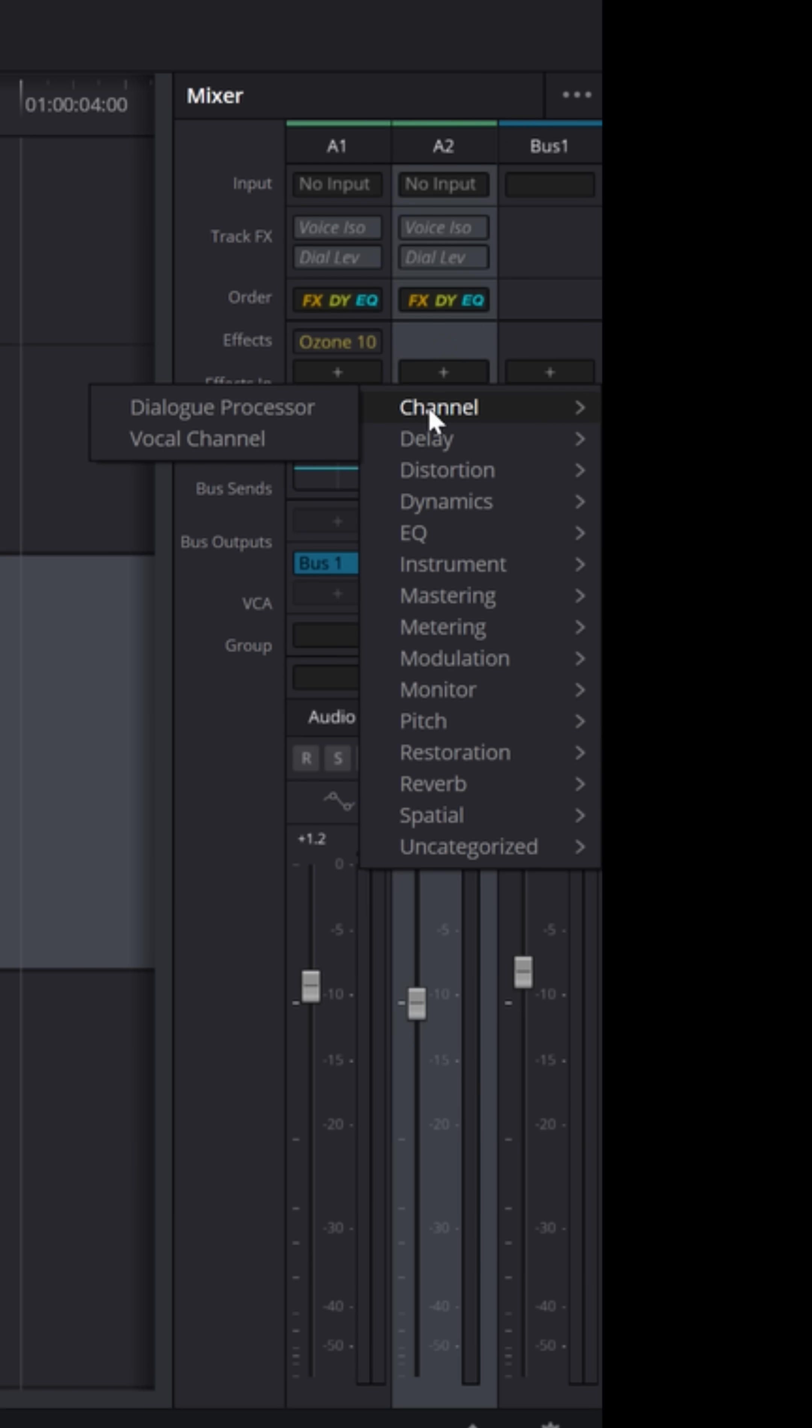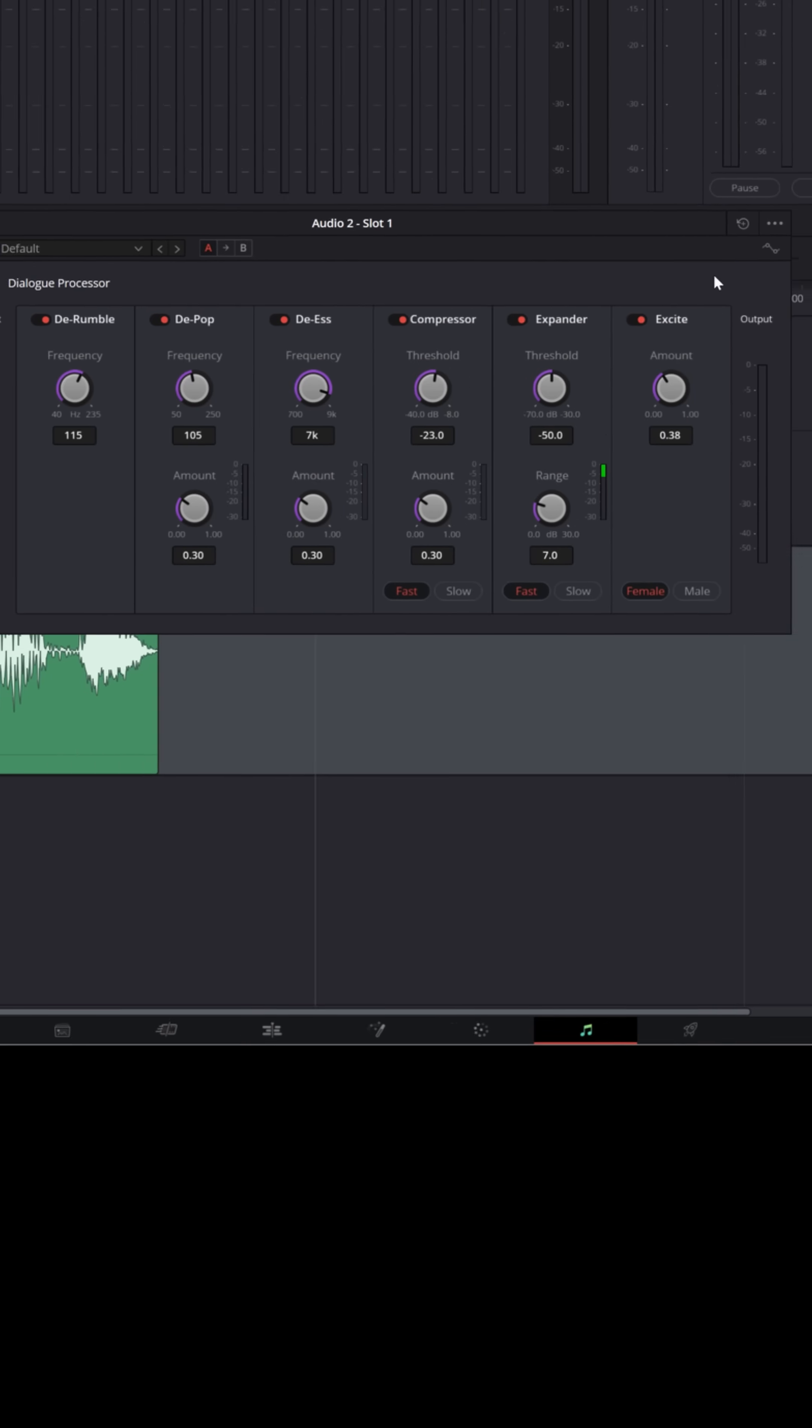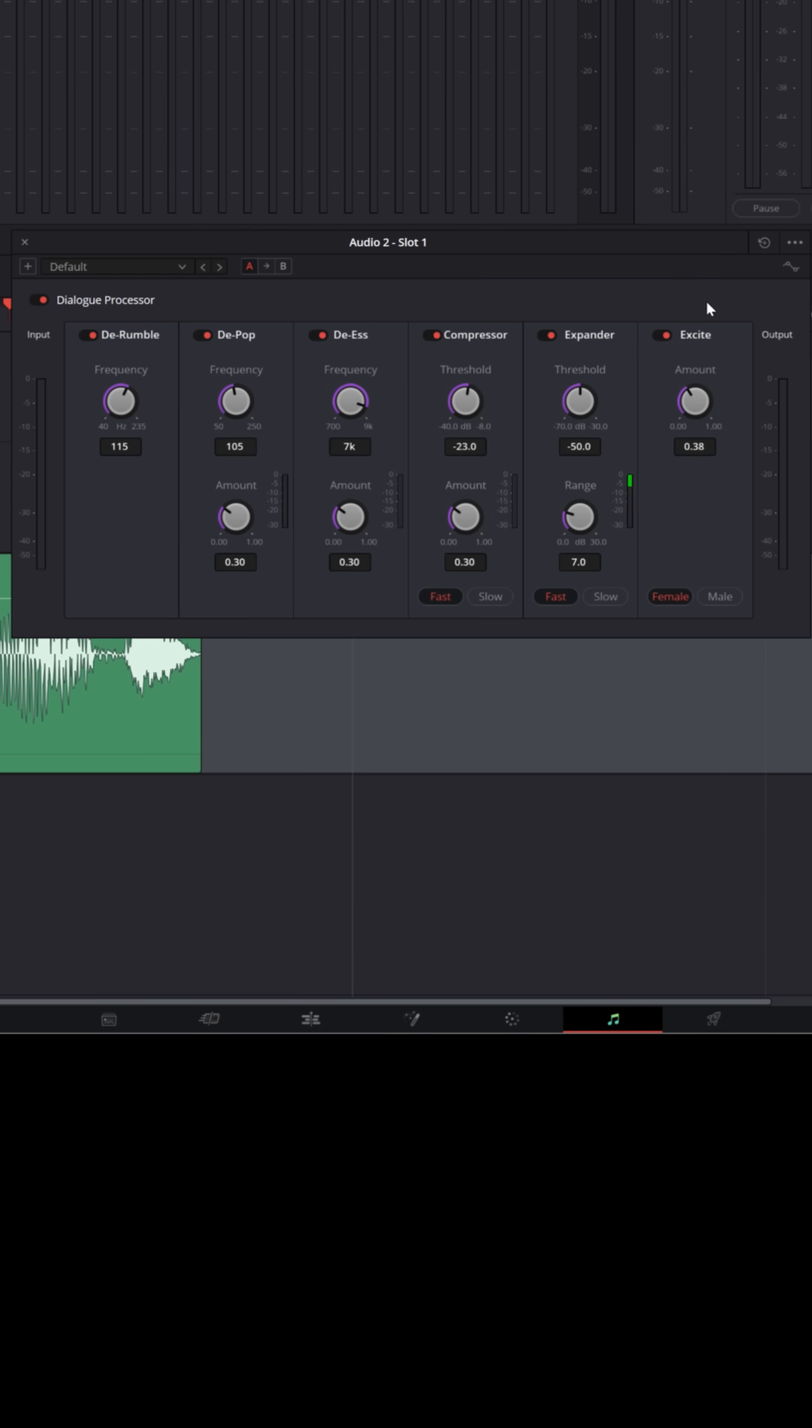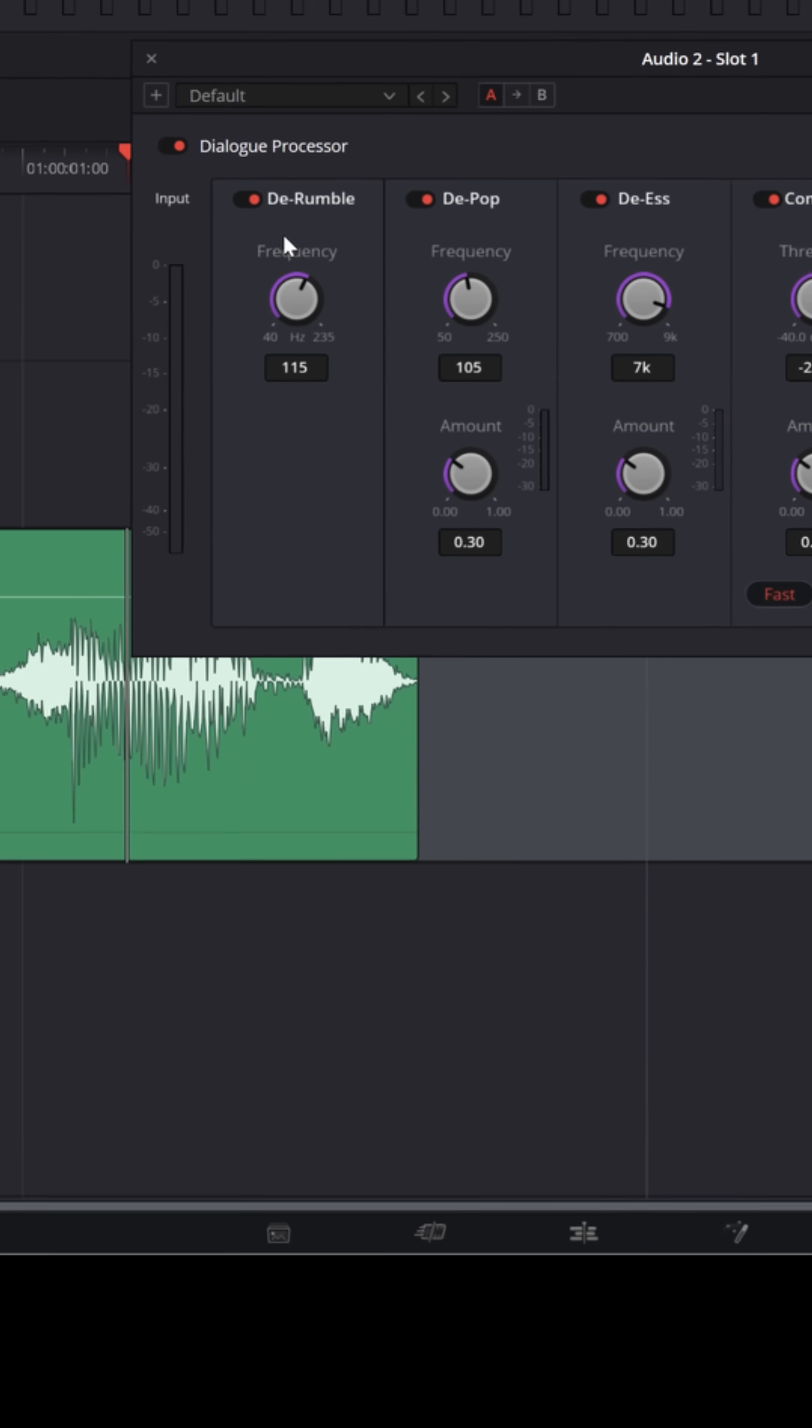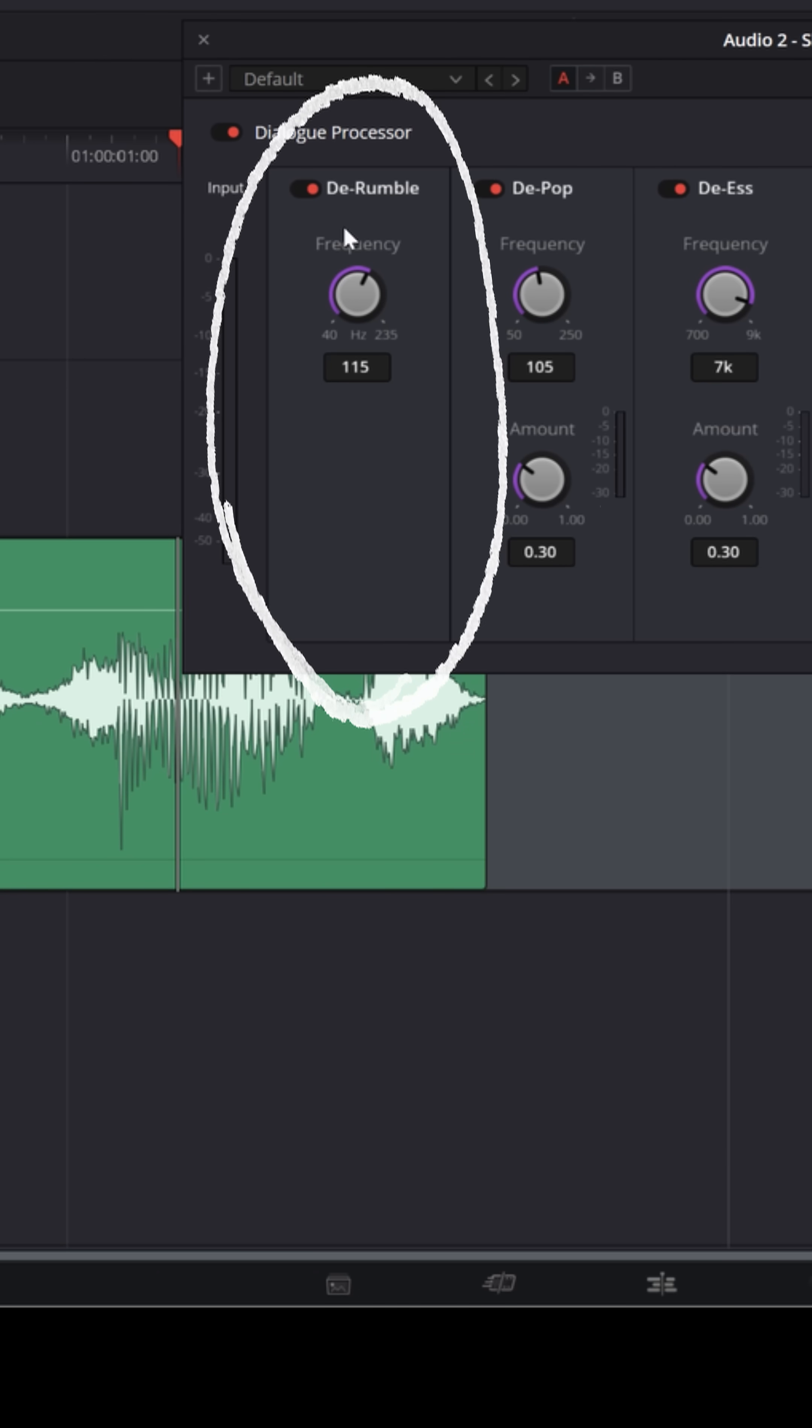Let's go down to channel and down to dialogue processor. This dialogue processor has six different functions. The first one is a de-rumbler, which pulls out low-end noise for things like wind that might be picked up by your microphone.